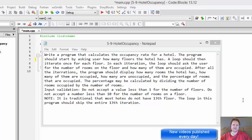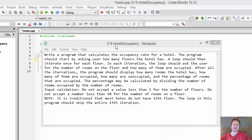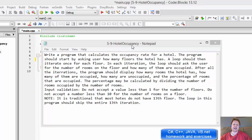Hi, it's Pavel with the C++ homework, Chapter 5, Exercise 9, Hotel Occupancy.